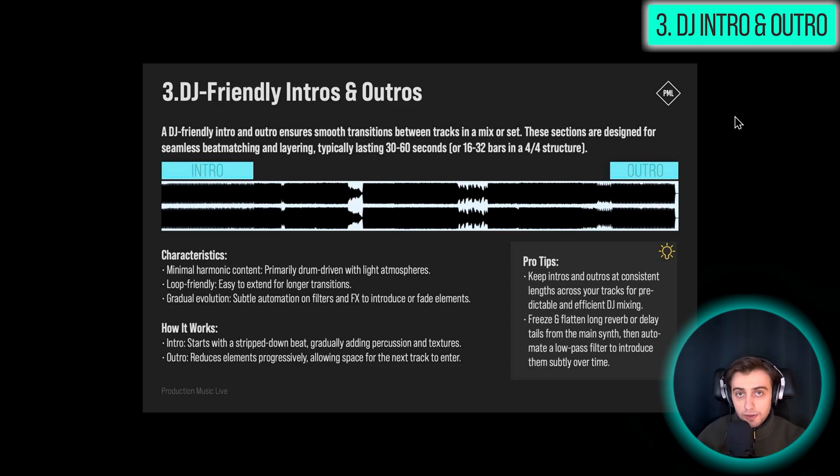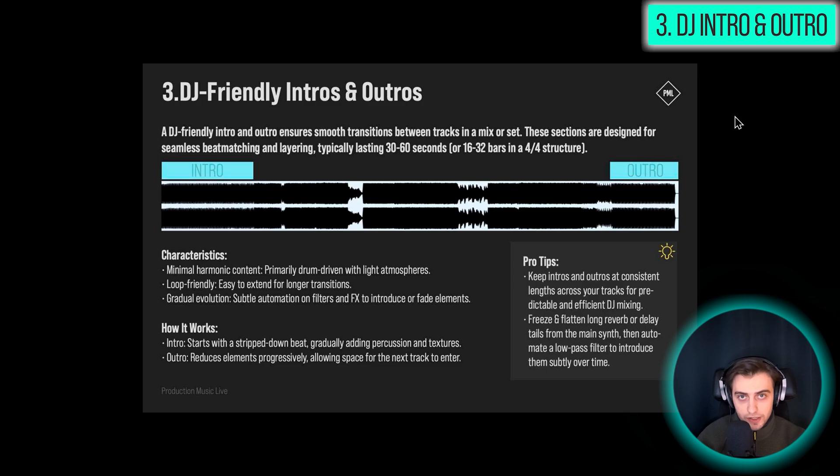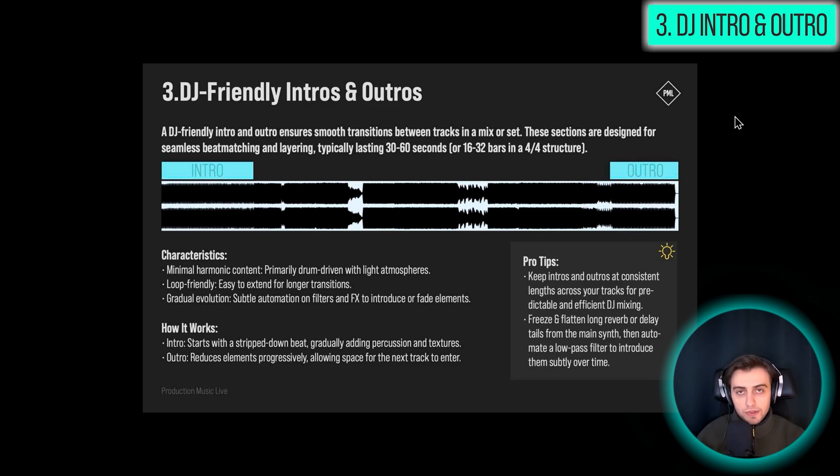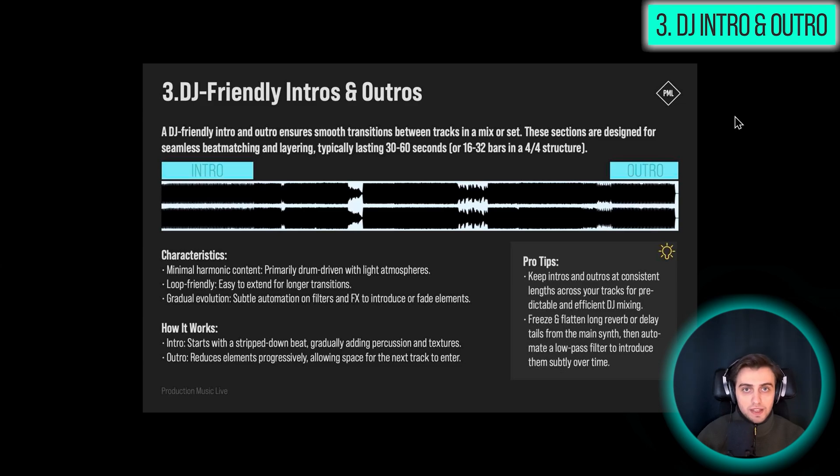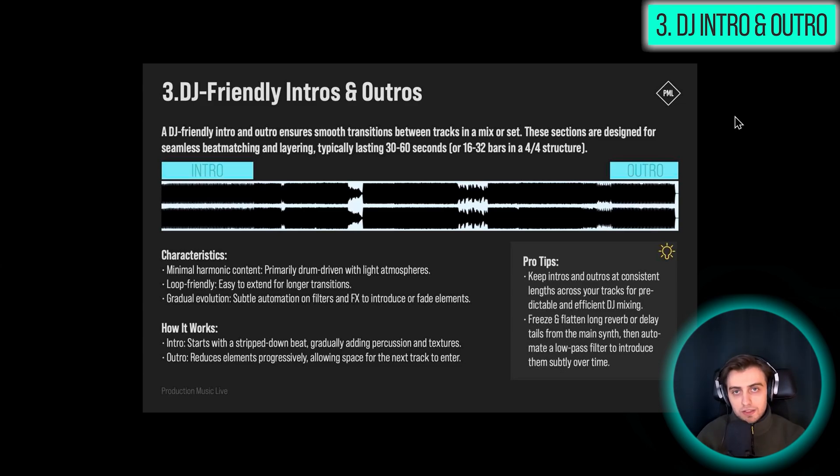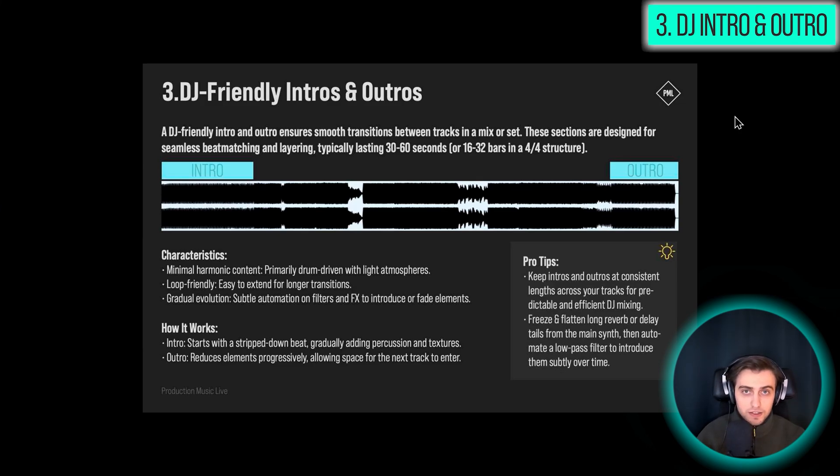So typically you would have half a minute to a minute of an introduction, and you're generally trying to stay with minimal harmonic content, maybe like a pad, or maybe like an atmosphere somewhere, but generally you're focusing on the drums. Some sections should be loop friendly, so if the DJ wants to actually extend your introduction, it's easy for them to do this.